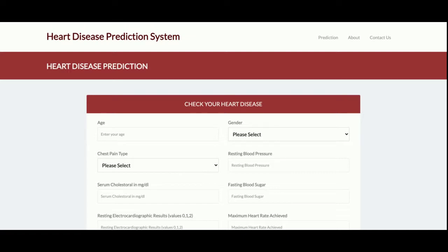Hello friends, welcome again. This is a Heart Disease Prediction System and I have developed this project in Python using machine learning. The algorithm I have used is logistic regression for training the datasets, getting input from users, and checking the inputs using the model — predicting whether you are suffering from heart disease or not. For any prediction system project, this is a use case of machine learning, and you must have a good dataset to train your machine.